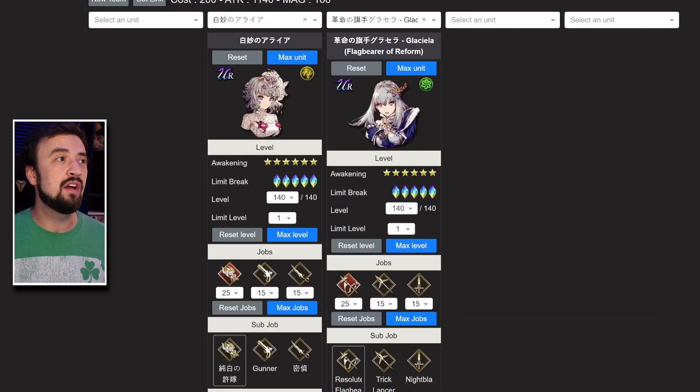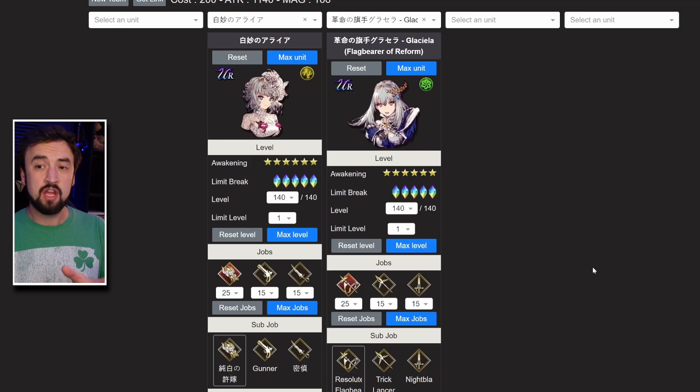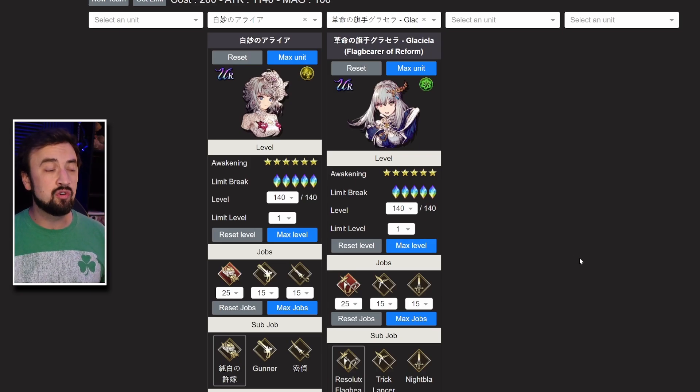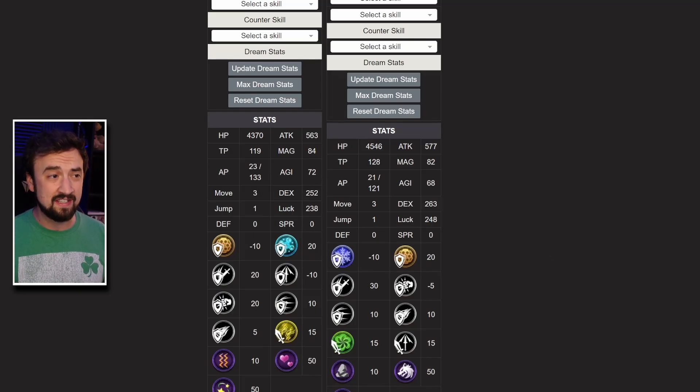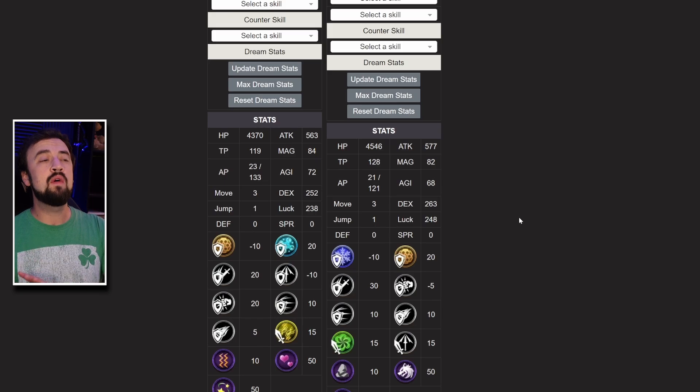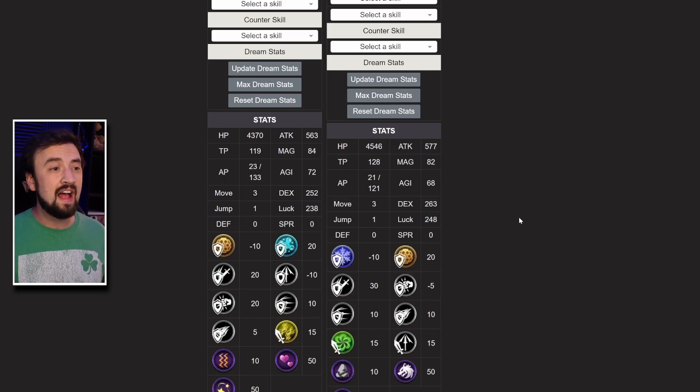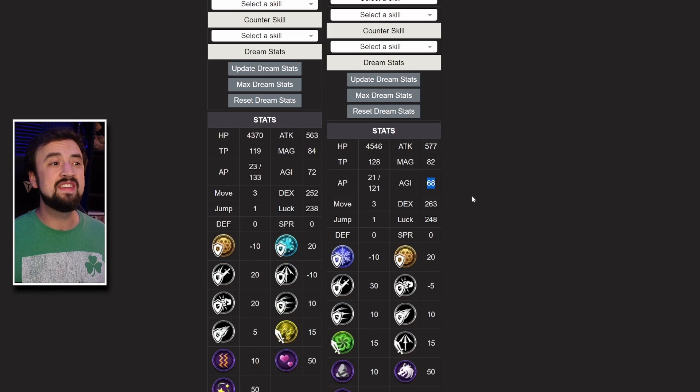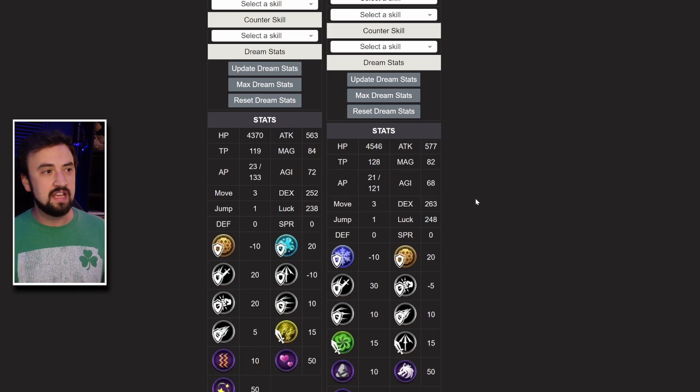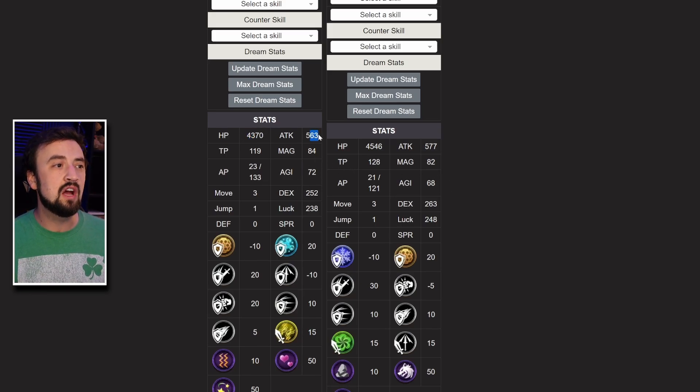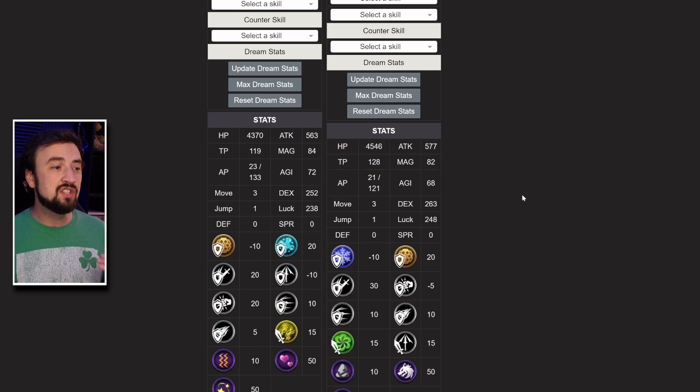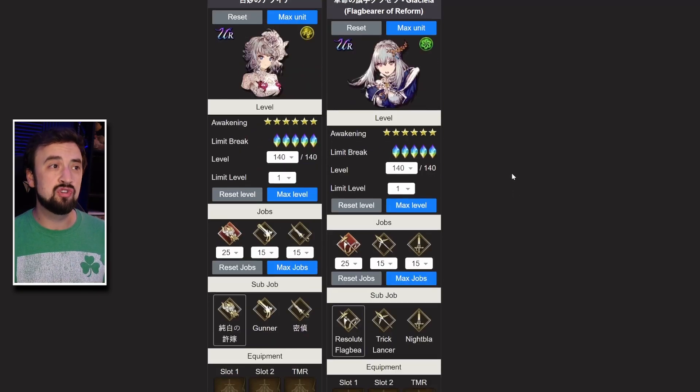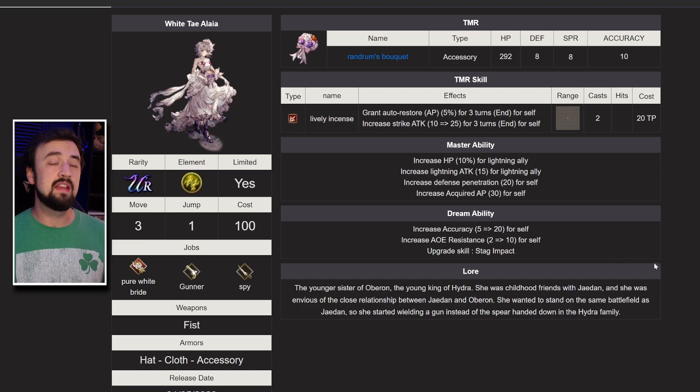Before we talk about anything else, I want to give you an example of how she compares to a unit like Flagbear Glassy, a big time physical carry in this game. I want to talk about this agility stat, 72 agility without any support skills set up. Flagbear Glassy is a fast unit who comes in at only 68 before you start equipping abilities and espers and gear. Aliyah is going to be really fast. She's got a good amount of HP, a good amount of attack, she's going to be a big time physical carry in this game for us.